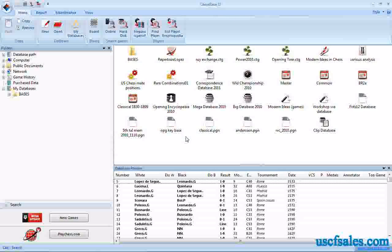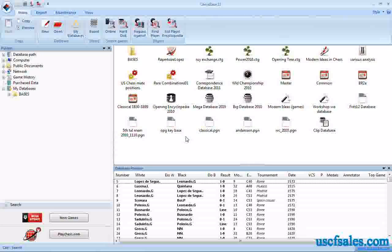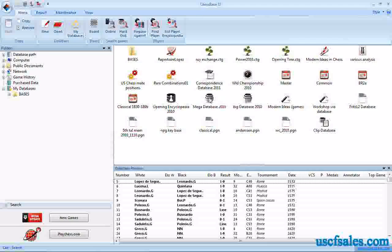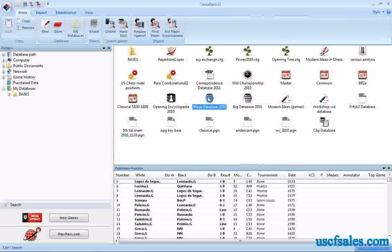We talked before about two different databases that come with ChessBase 11, depending on which package you purchase. Big database contains no annotations, mega database has about 50,000 annotated games.